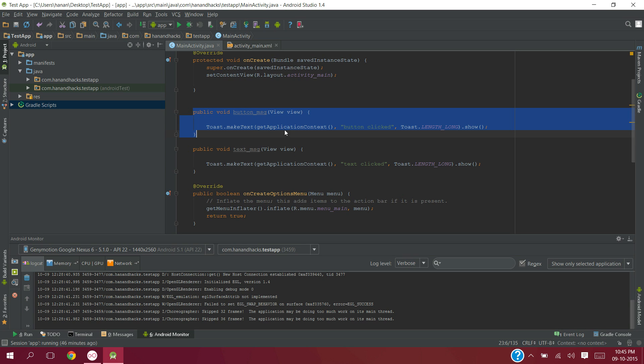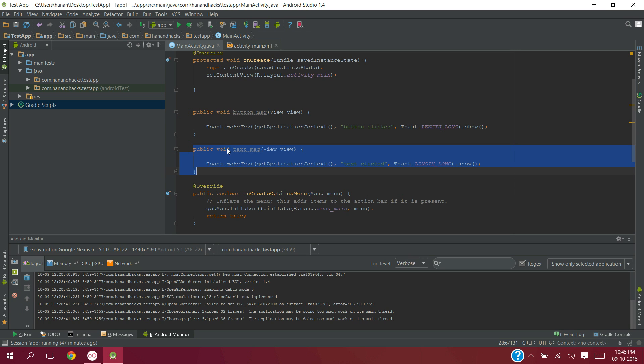Button_msg when called produces a toast saying button clicked. Similarly, text_message when called produces a toast saying that text is clicked.